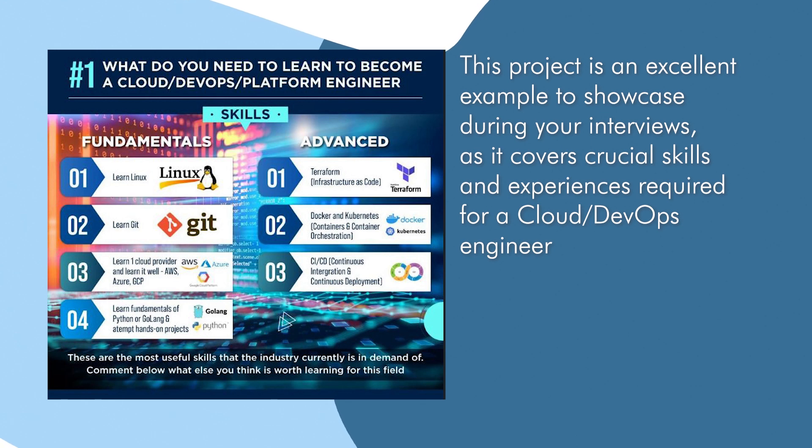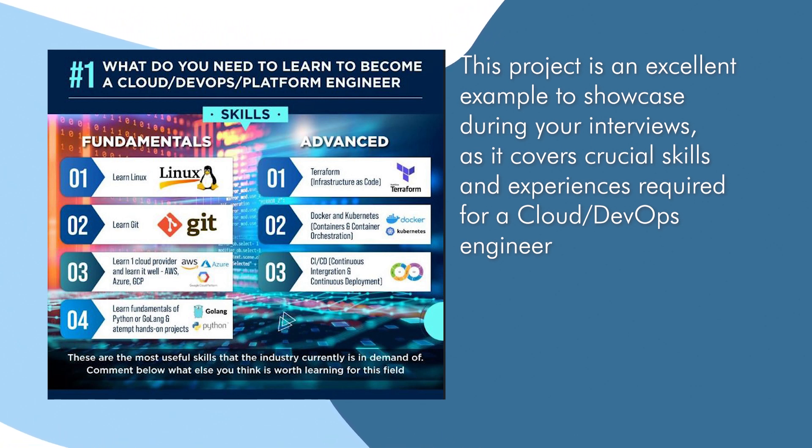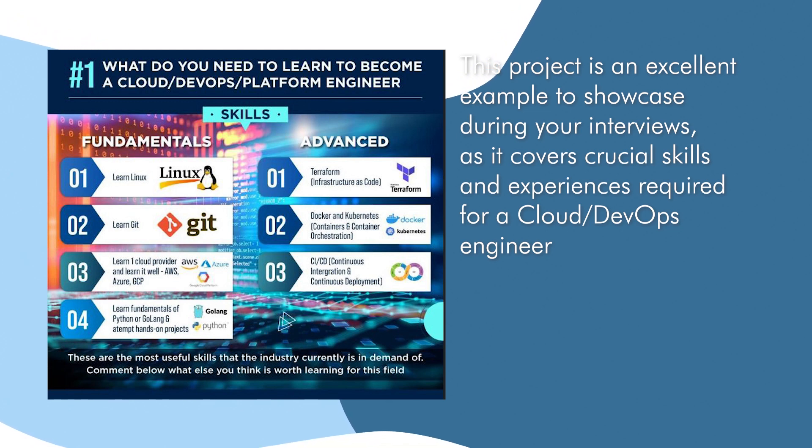This project is an excellent example to showcase during your interviews because it covers critical skills and experience required to be a cloud and DevOps engineer.